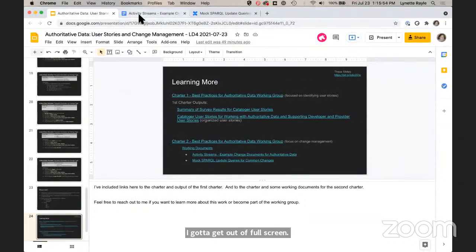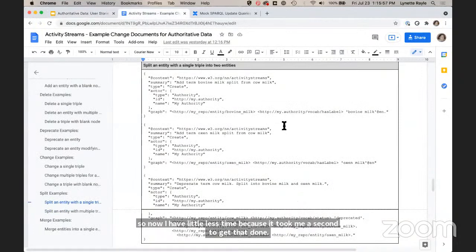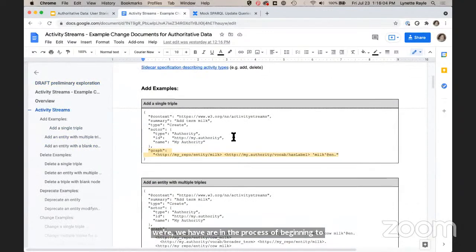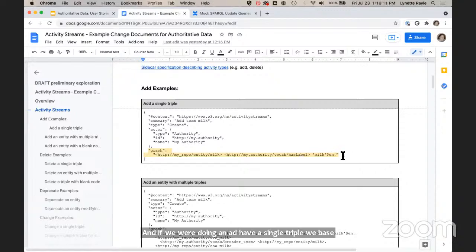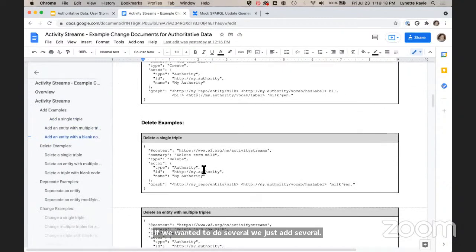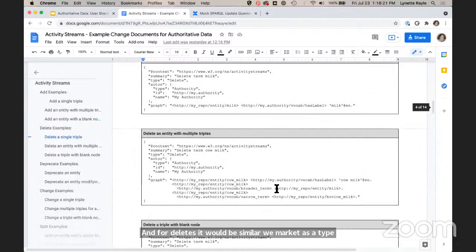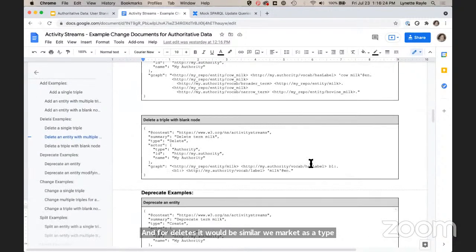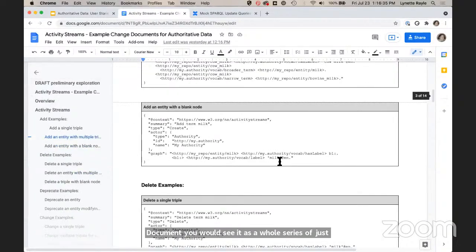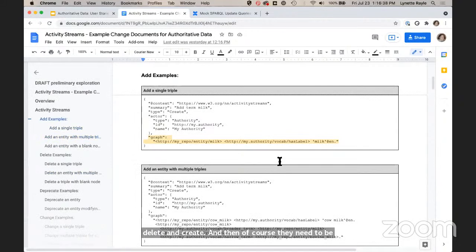Now I have a little less time, but I wanted to show the structure of what we are beginning to discuss. This is very preliminary. This is what activity streams look like. If we were doing an add of a single triple, we basically identify its type as 'create' and add the triple. If we wanted to do several, we just add several. For deletes, it would be similar — we mark it as type 'delete' and identify what to delete. Blank nodes are in here as well. The whole document is a series of just deletes and creates, and they need to be processed in order.